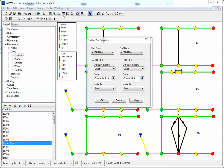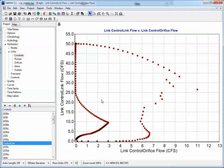We can also make a scatter plot of the flow in the orifice and the flow in the downstream link, which is control link. So we use a scatter plot and here we have a graph of the link flow in control link and then the orifice flow in control orifice.